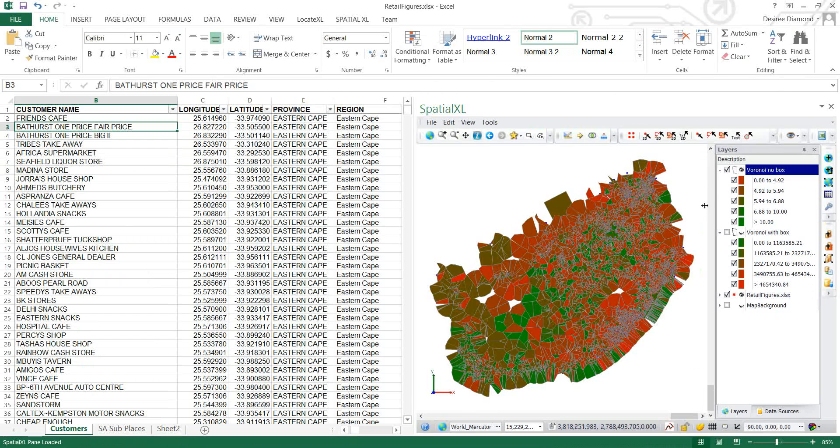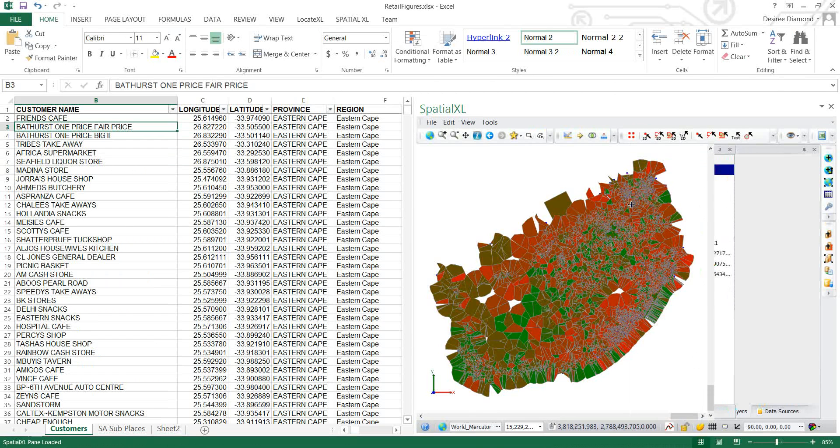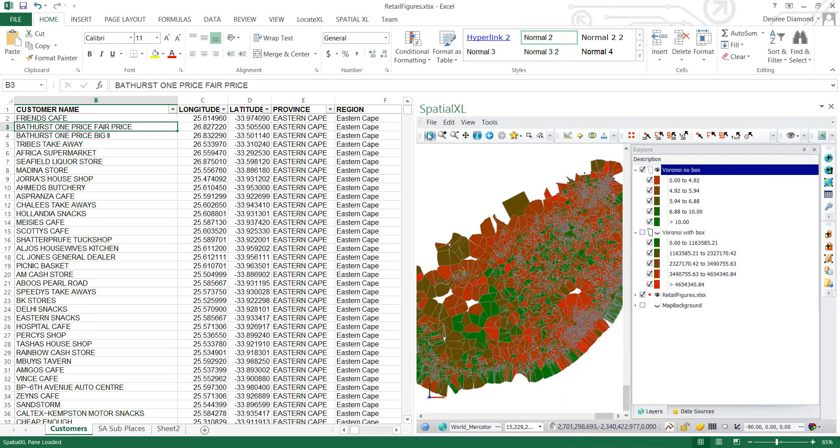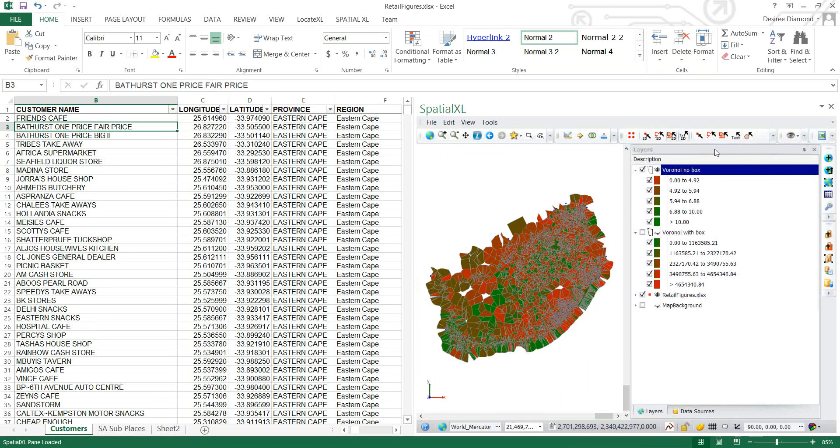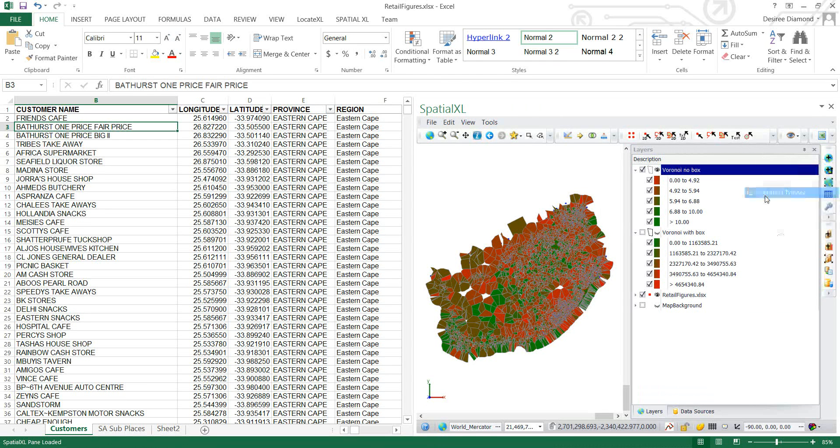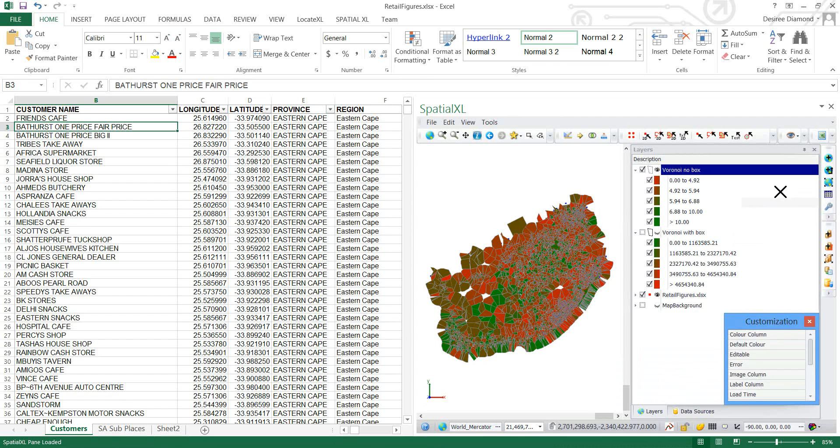Because we are going to be working with colors quite a bit I just want to pull out my color column so that I know what my particular colors mean. And you do that simply by right clicking in the layer area here with description, column chooser and drag out the color column.